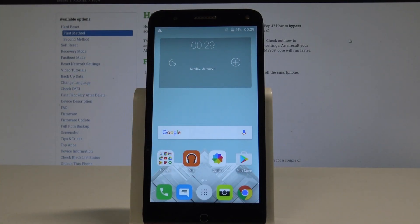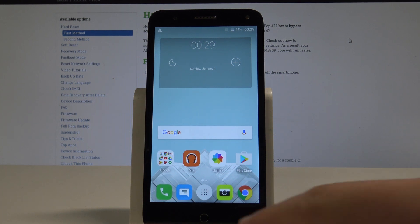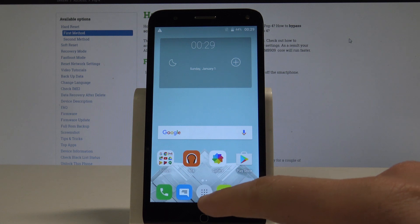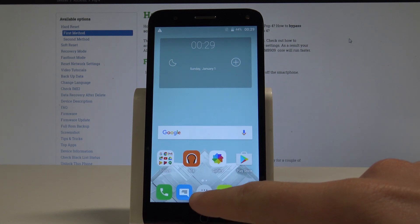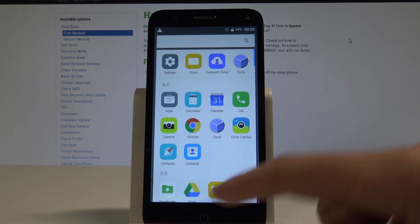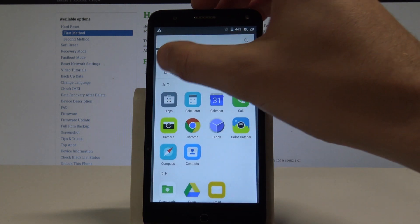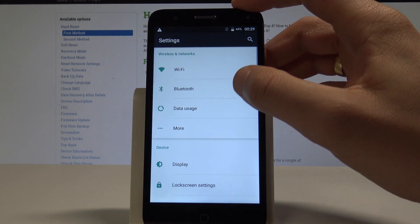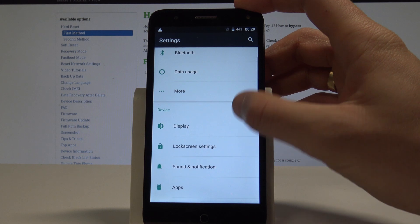I have the Alcatel Pop4, and let me show you how to reset app preferences on this device. To start, from the home screen use the apps icon and choose Settings from the list.